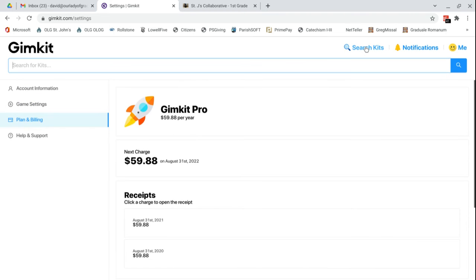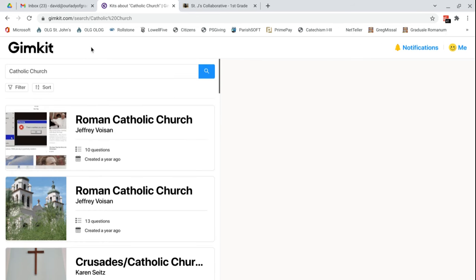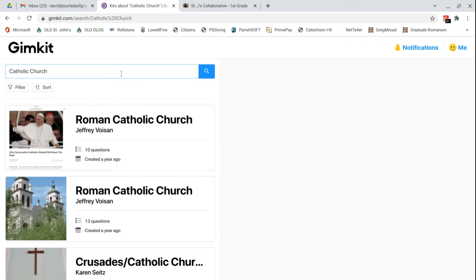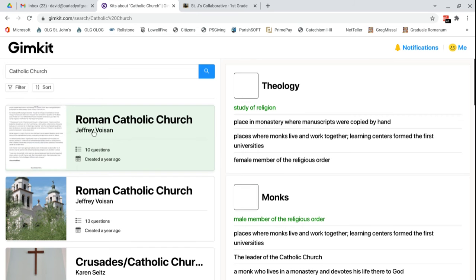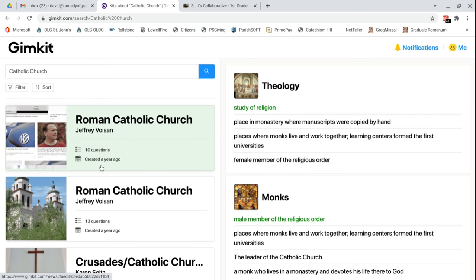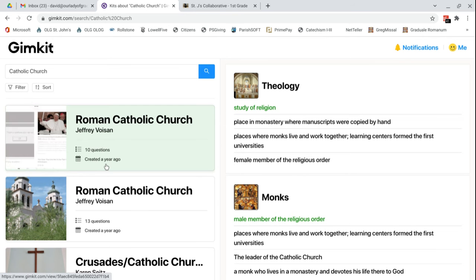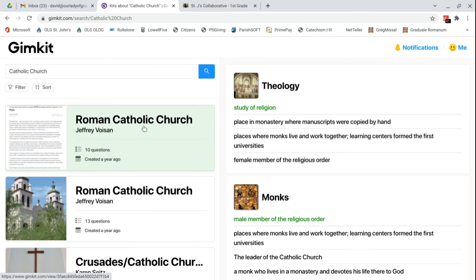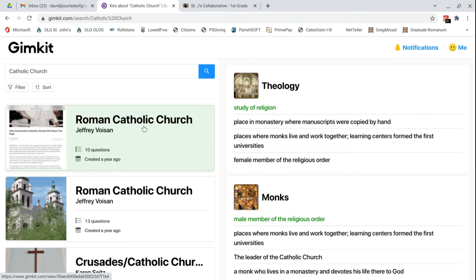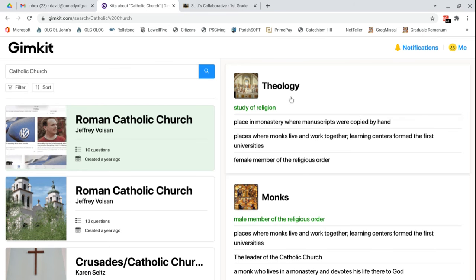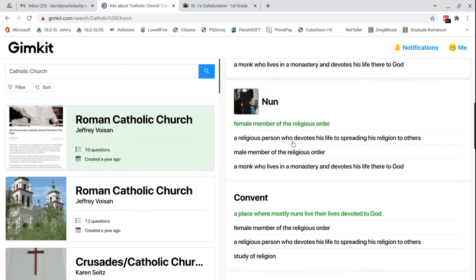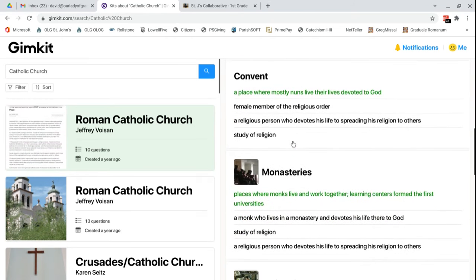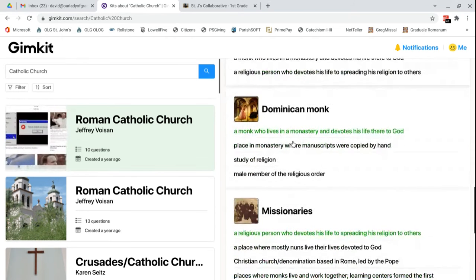Now, there's a cool function that you can search for kits. Any kit that anybody has ever made, you can search for. So let's say we wanted to find a kit about, let's say, Catholic Church. Who knows what we're going to get here. You can see all these people. Someone named Jeffrey Voisin created a kit with 10 questions about a year ago on the Roman Catholic Church. So let's take a look at it. He's testing what these words mean. Must be a Catholic school teacher or something.